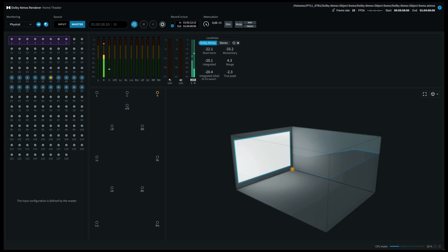An object is basically a sound file with attached metadata of the positioning. The advantage of this system is that the positioning is precise and scalable to the number of speakers on the playback side.